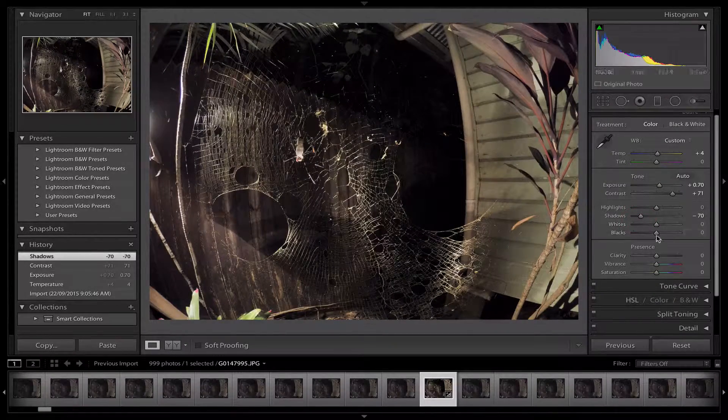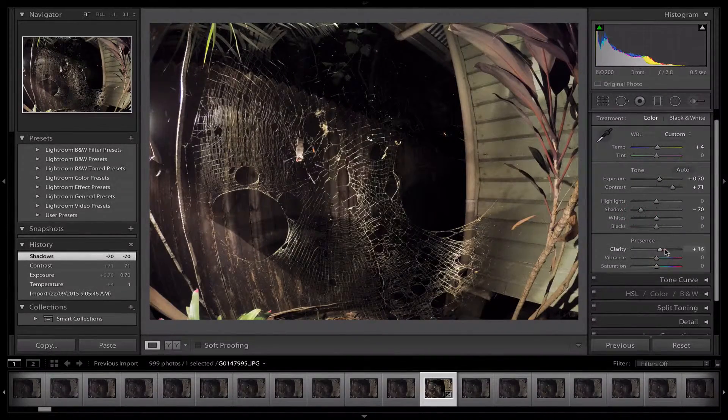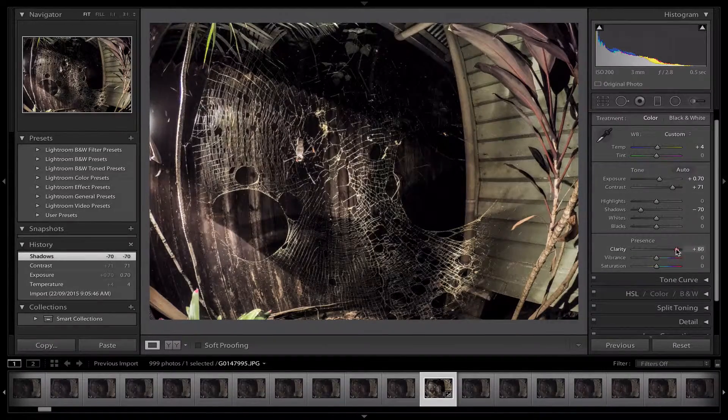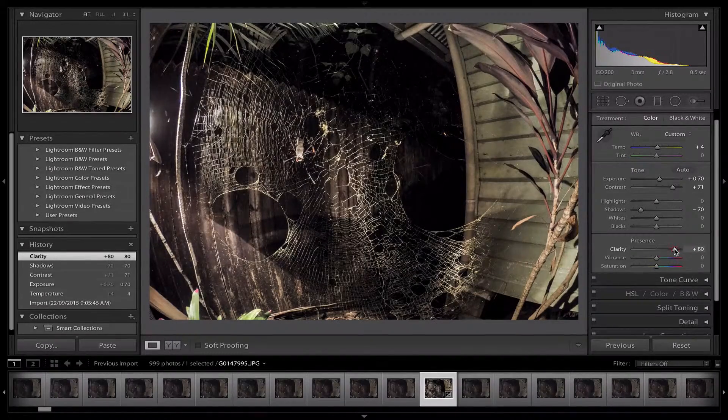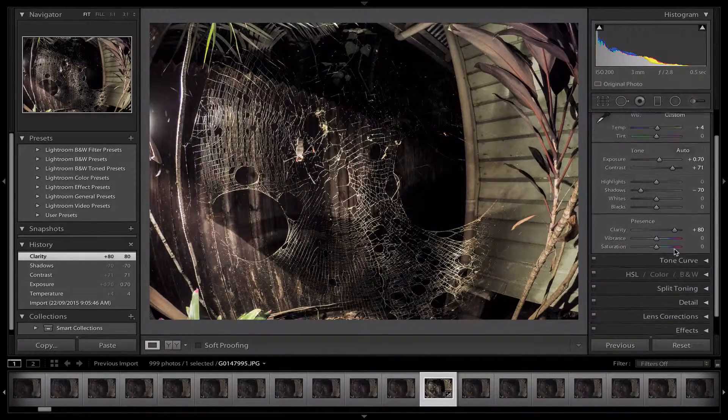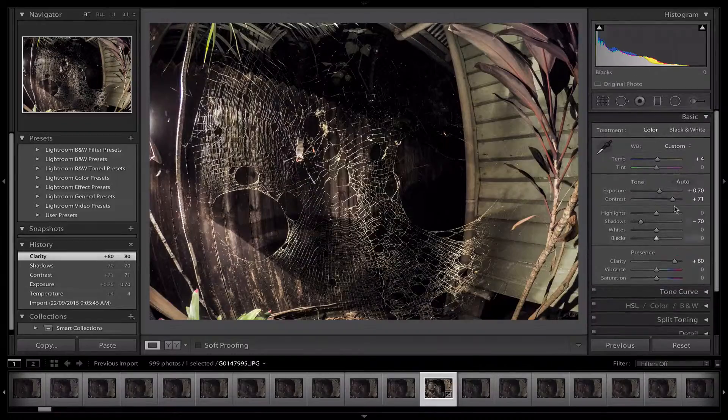Whites and blacks, let's just leave them for now. Now in Clarity, let's boost it all the way up to about there. That's your basic sort of thing.